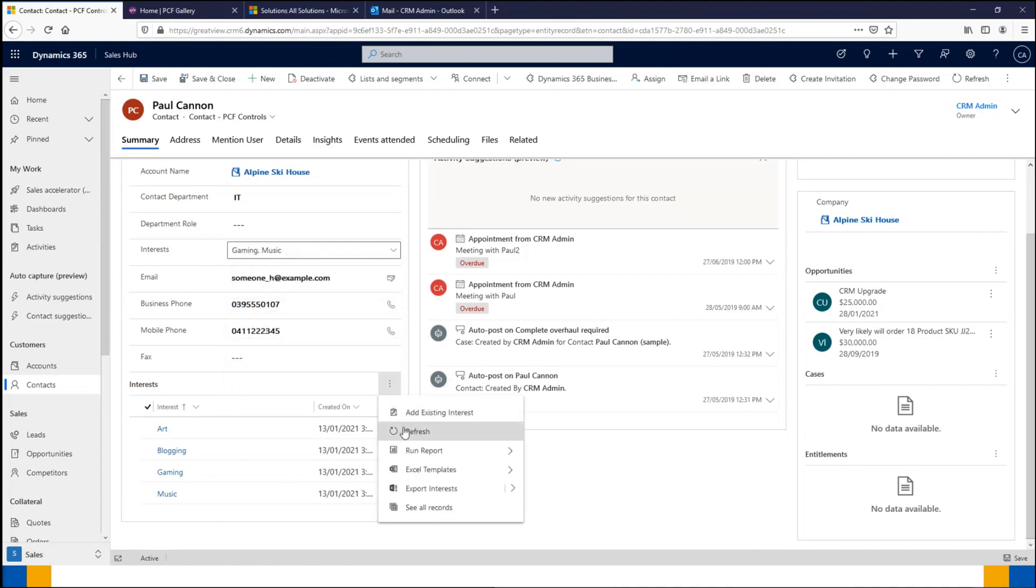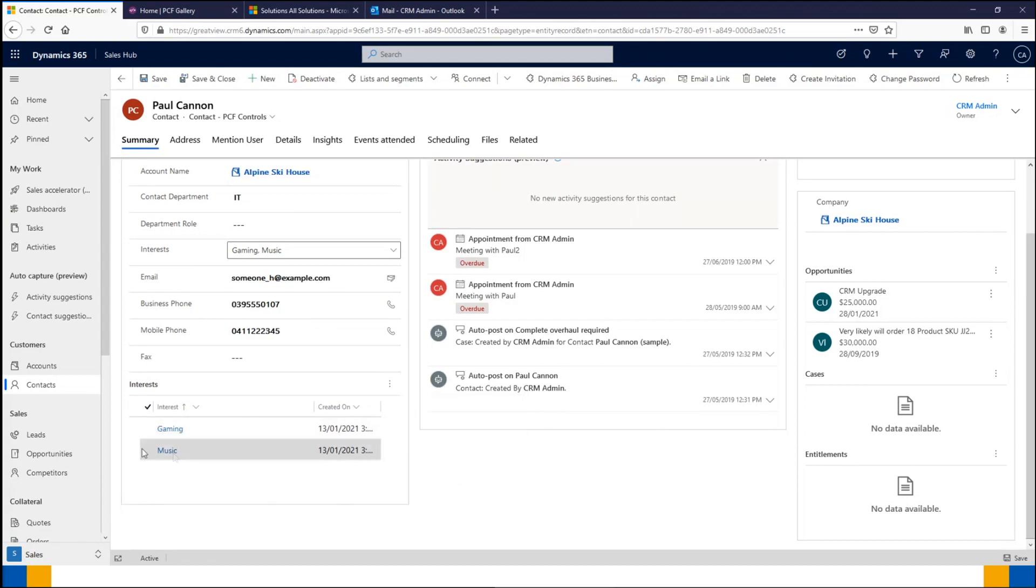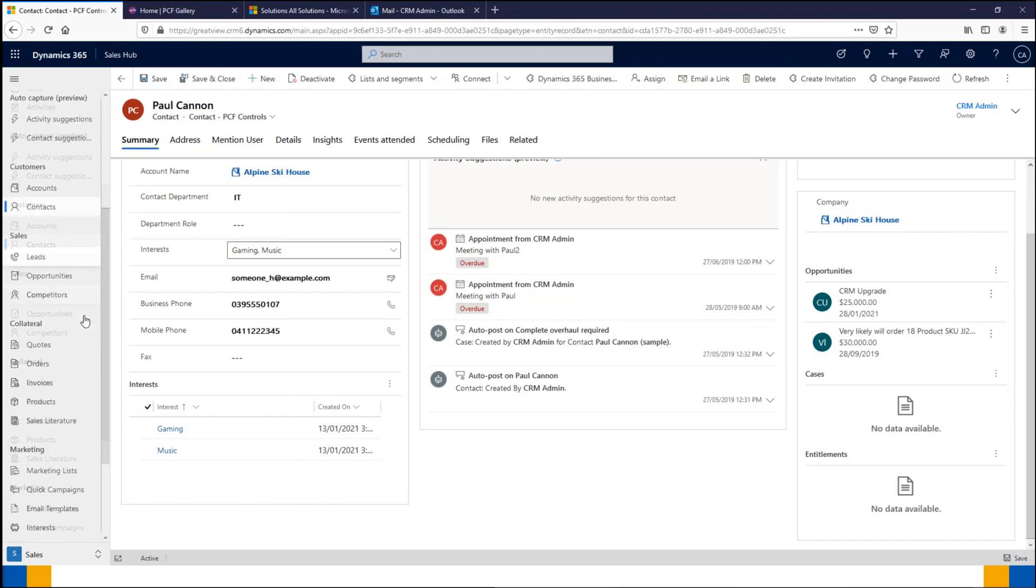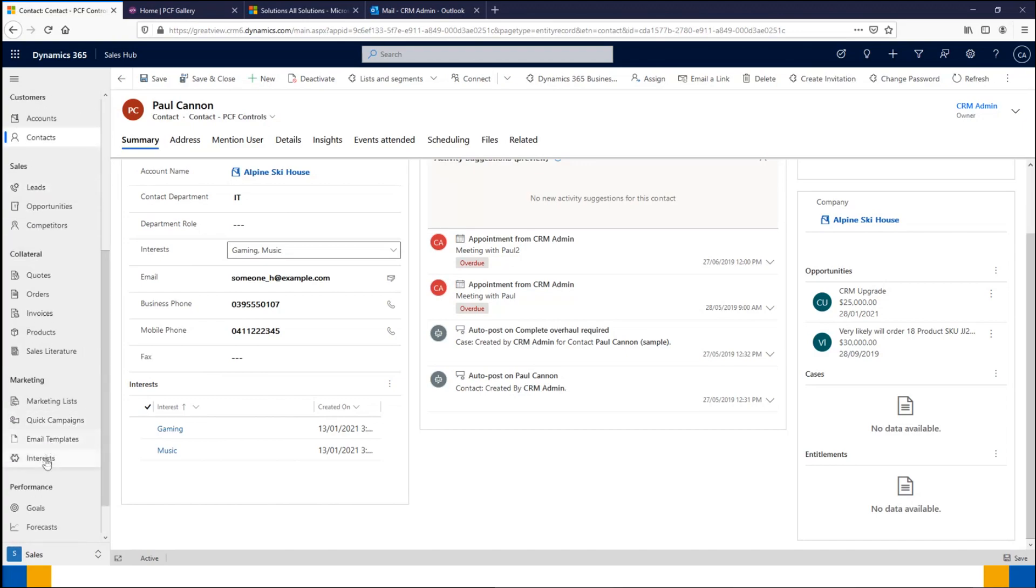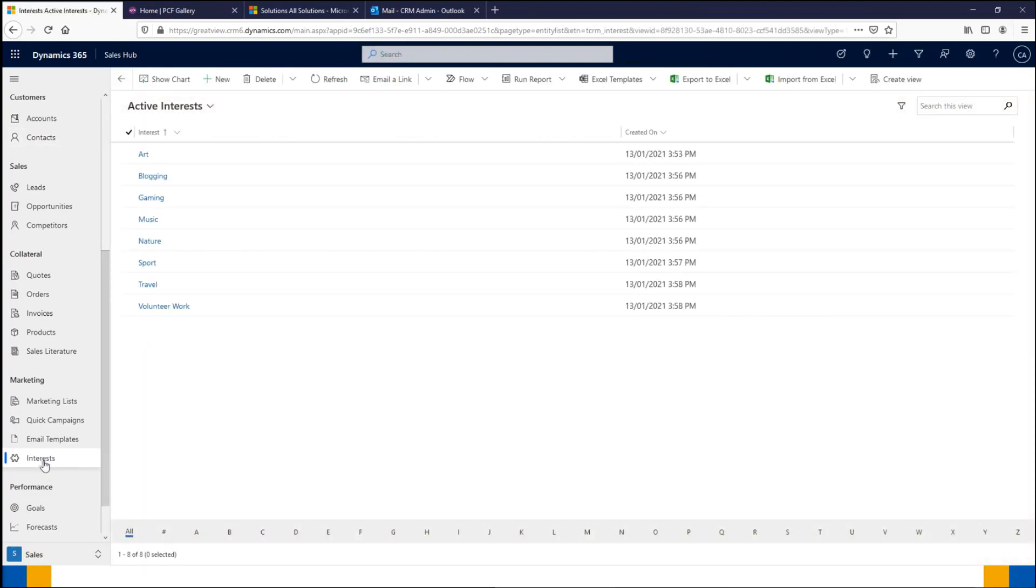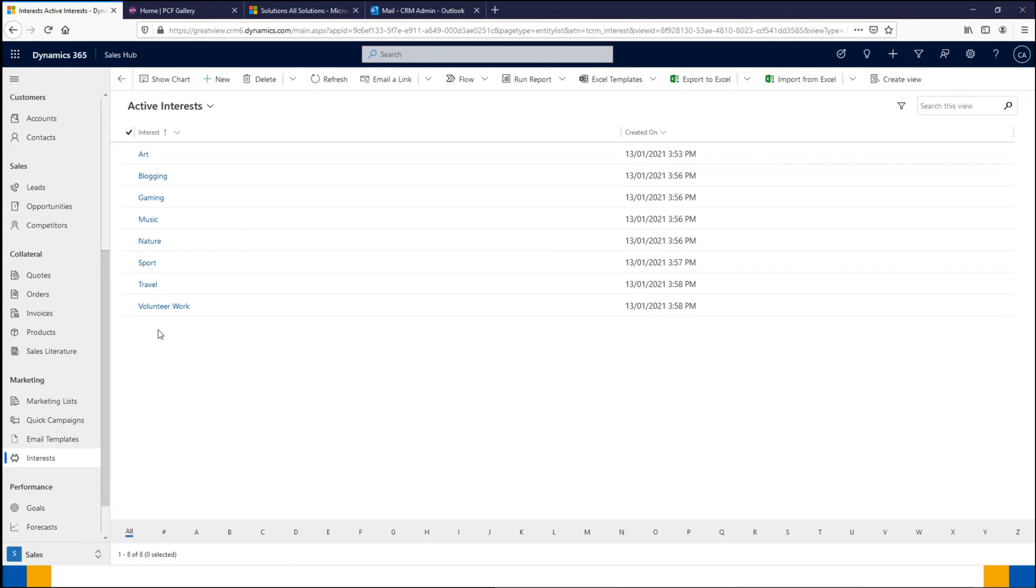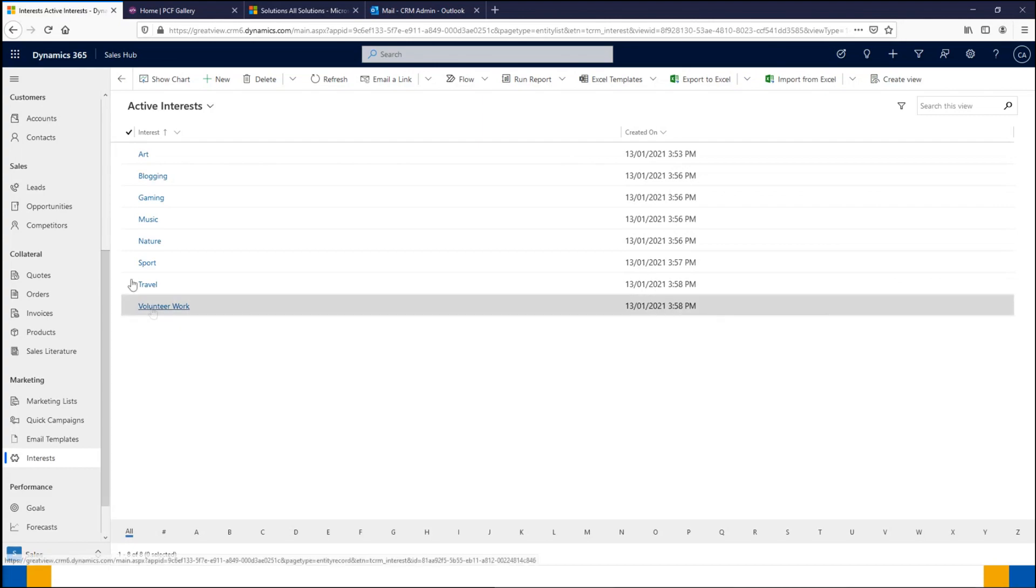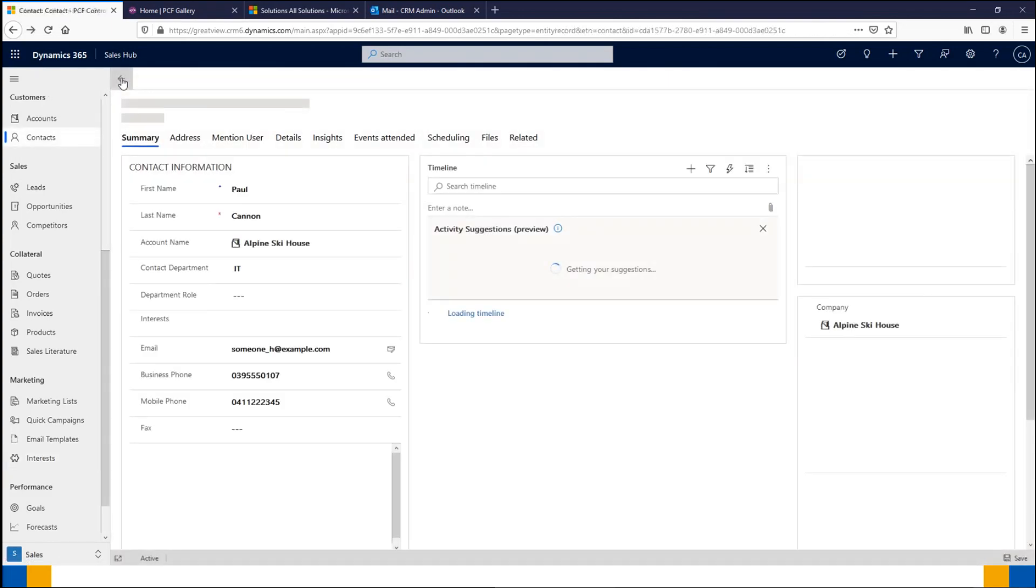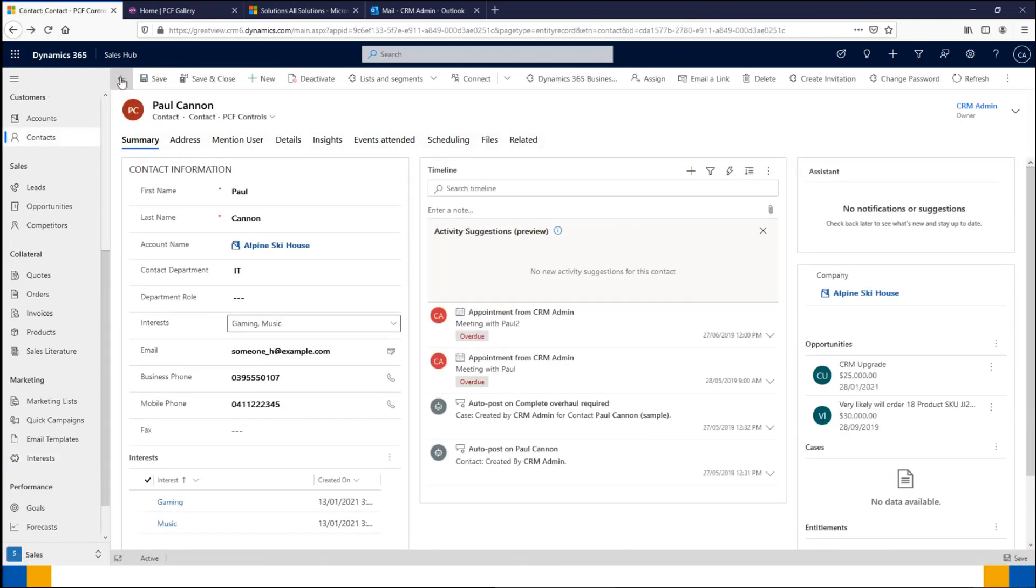What I've done is I've created an interests entity, and we can see that under the marketing section here. We've got the list of interests available, and if I click on that you're going to see all the options that were available in the dropdown. This is where we have all the different records of what the interests are. Next I'm just going to go back to Paul Cannon there.